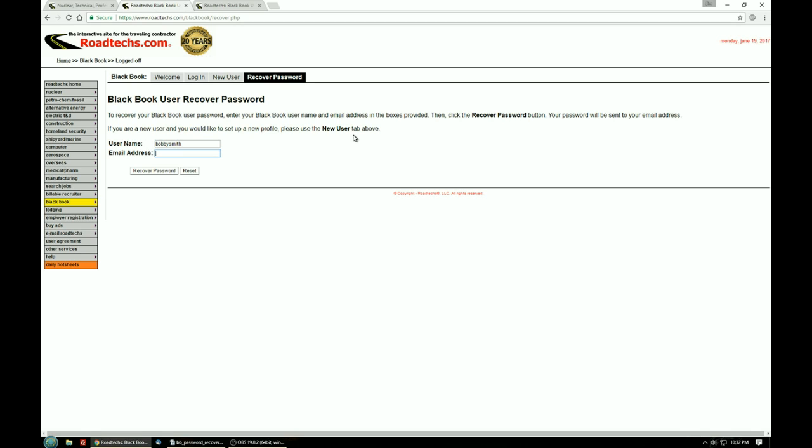Now those of you that have multiple email accounts, you need to use the one you used when you created your BlackBook account. This is the address that the password is going to be sent to and it's also used to verify that you are who you say you are. So we enter that.